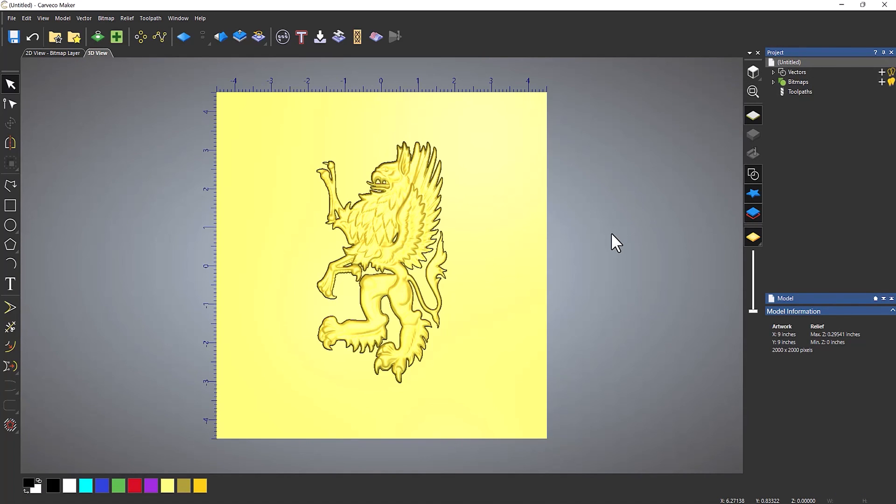And again, you can export this out as an STL, and then use it at a future date in one of your designs. So that's how you modify imported 3D files within Carveco Maker.